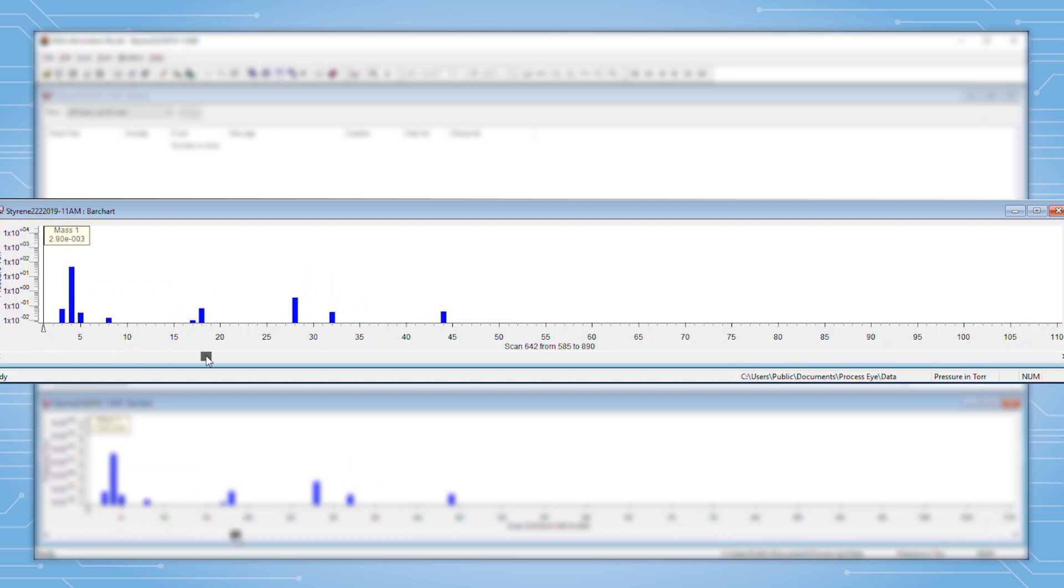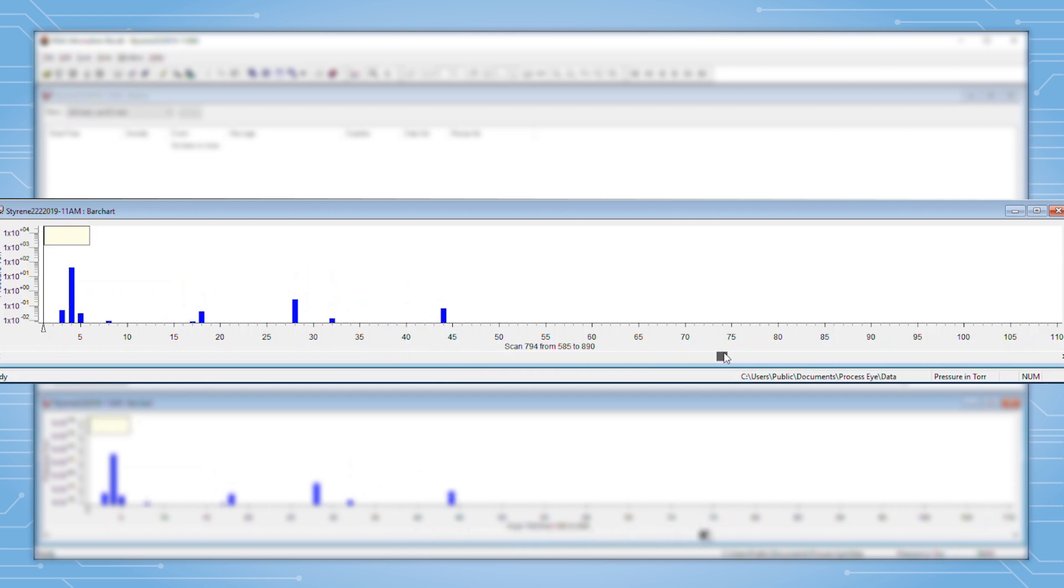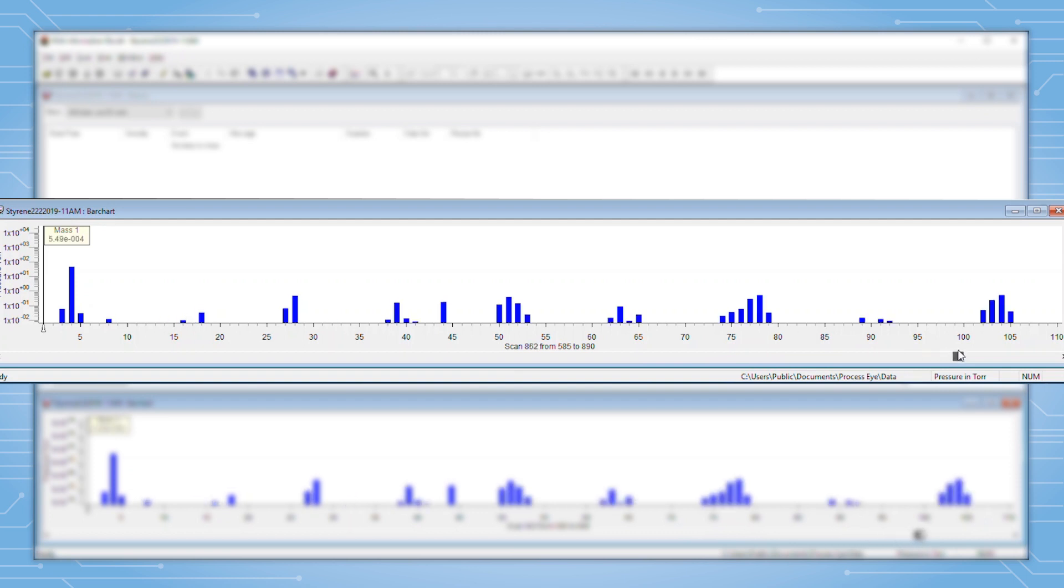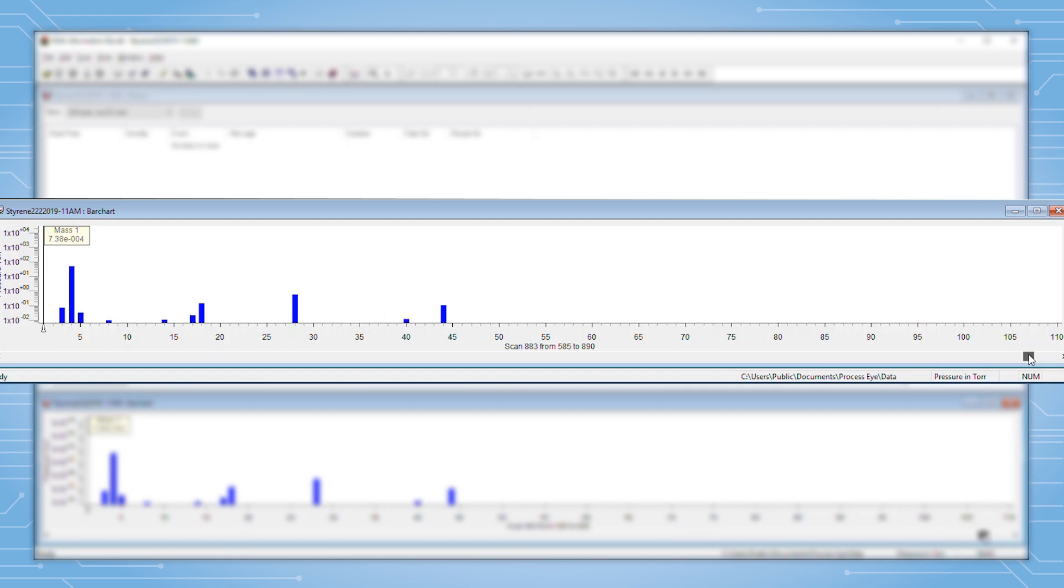Usually, there will be several bar graphs collected during a decomposition and one must select the best ones for the library search. So we use the slider until we get to the point where the polystyrene decomposition products are detected.